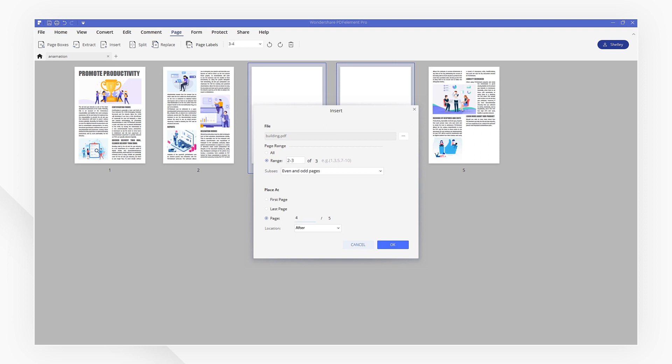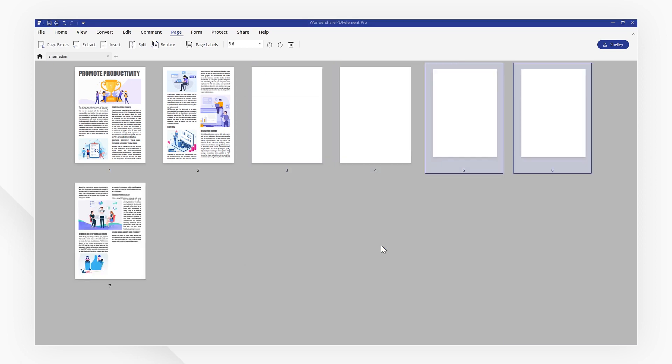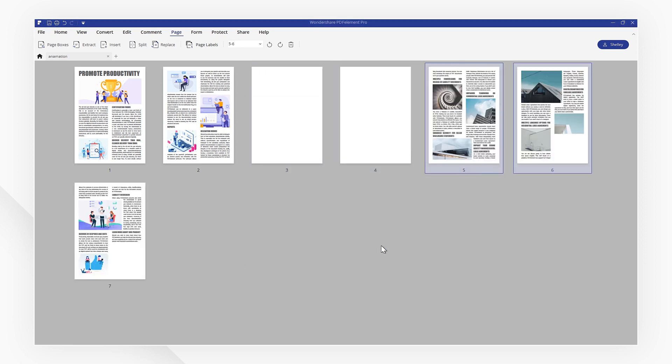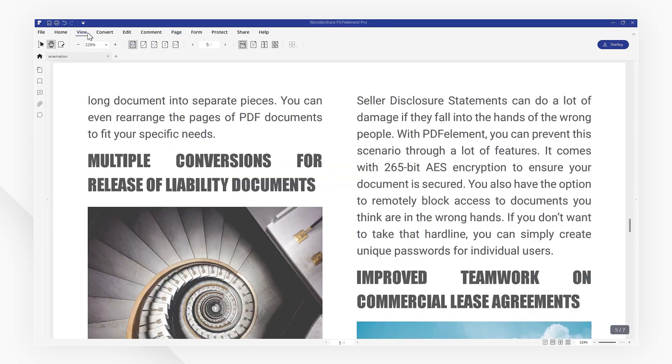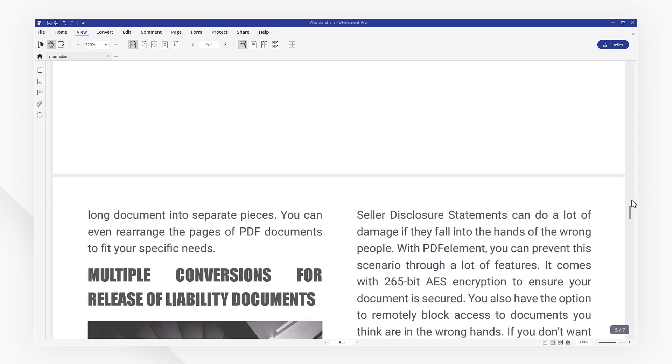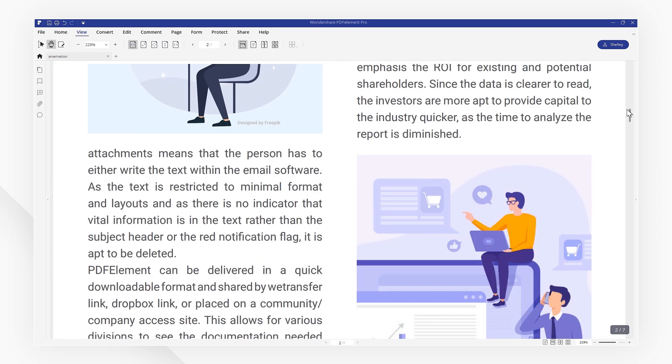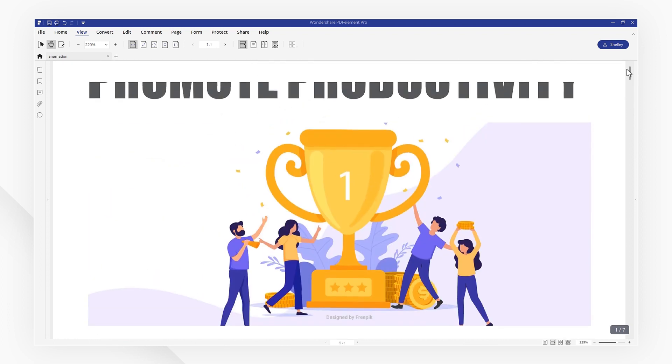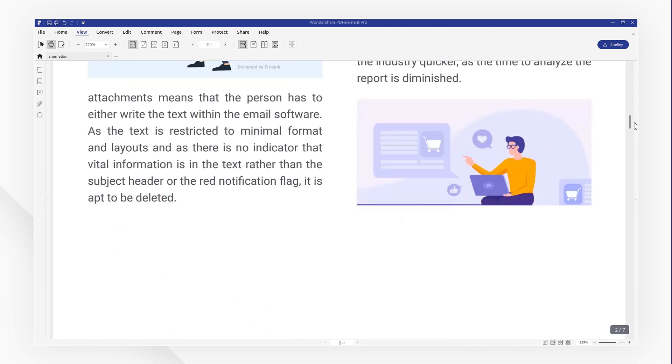If you found this tutorial helpful, please don't forget to like the video and subscribe to our channel. Click the link in the description to try out PDF element for free today, plus check the rest of my videos for other useful ways to improve your daily routine working with PDFs. Thanks and see you next time.